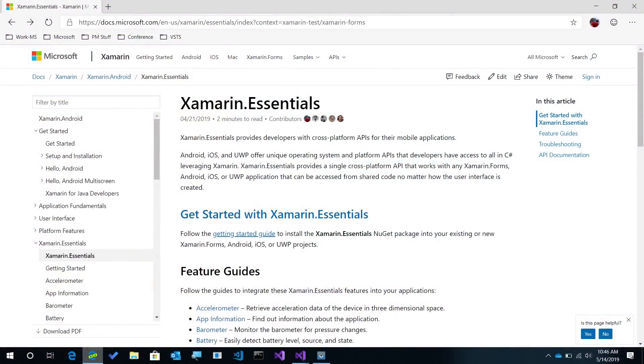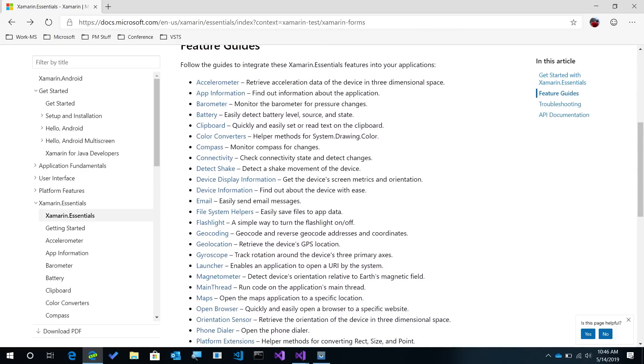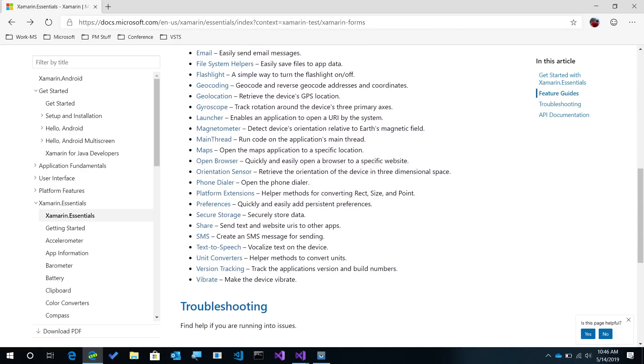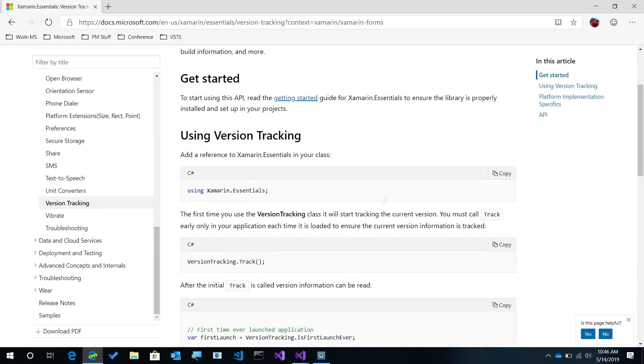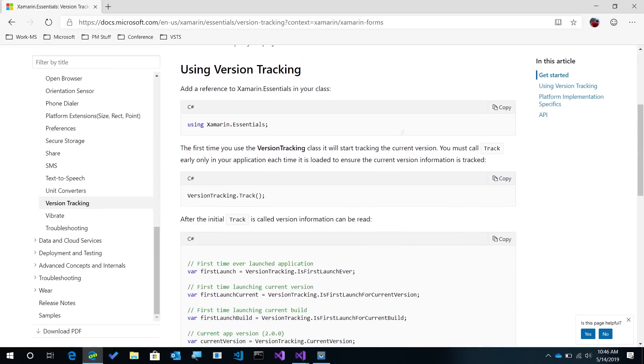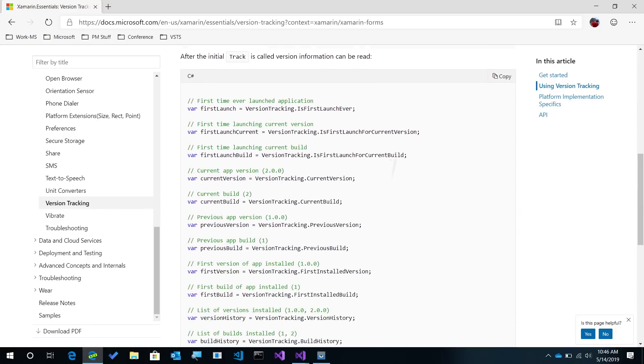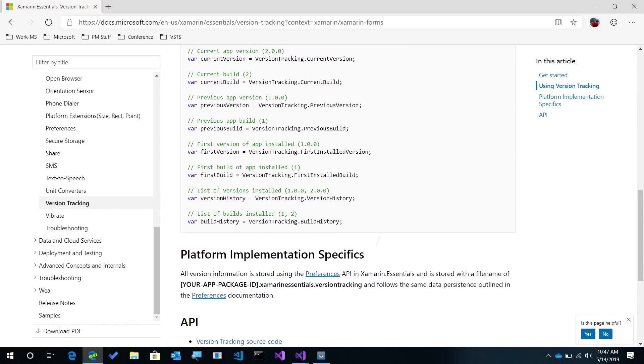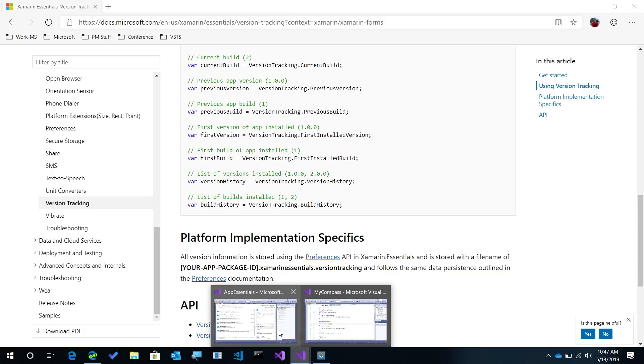So here I am on docs.microsoft.com, and of course we have our great getting started guides, and you'll find information about every single API in Xamarin Essentials. So here's version tracking. Here we'll go ahead and make sure we have the Essentials NuGet package installed, and we can read about every single property that is available, and exactly how it's stored onto our iOS or Android or Windows device. So let's go into the application and set it up.